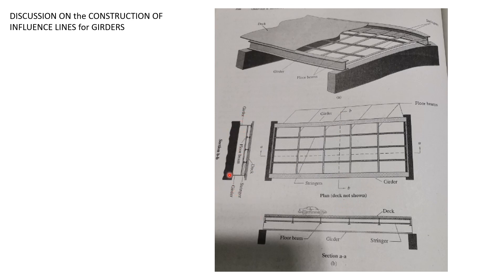We have the end as girders and we have here the floor beams, or these are the stringers actually. Then the stringers which support the deck or the floor slab or the loads on the floor are then framed into the girders.